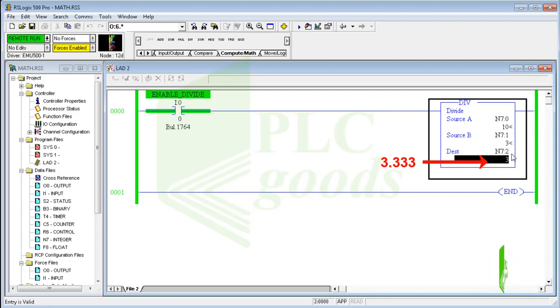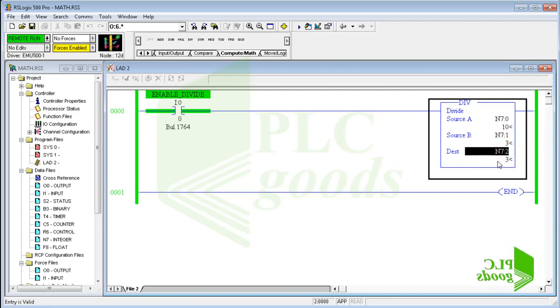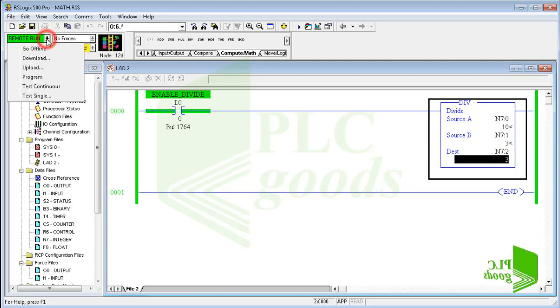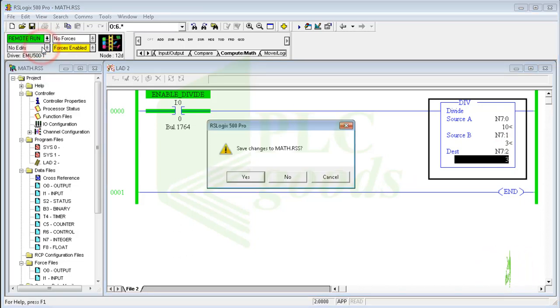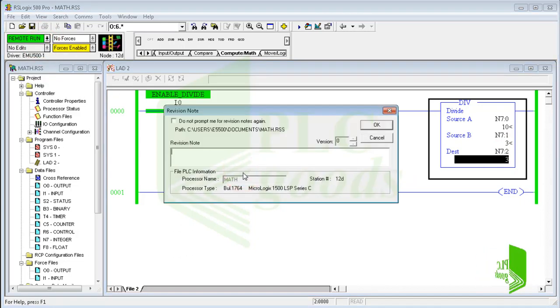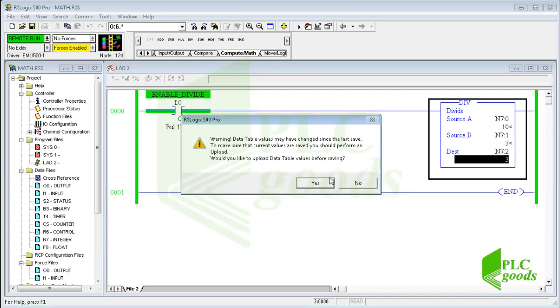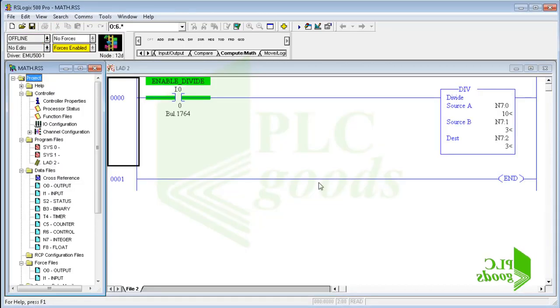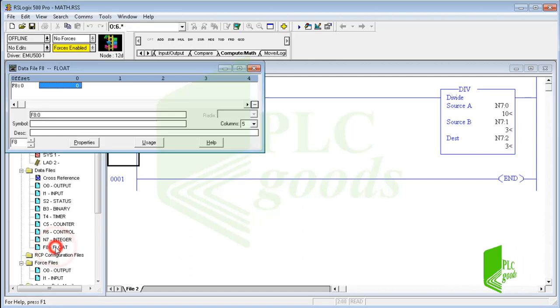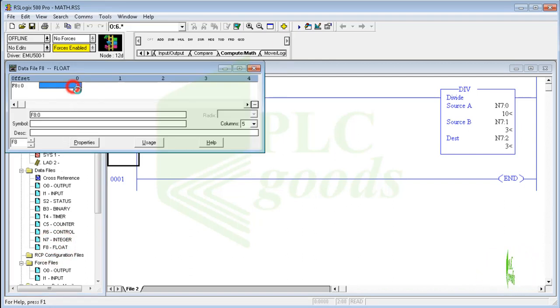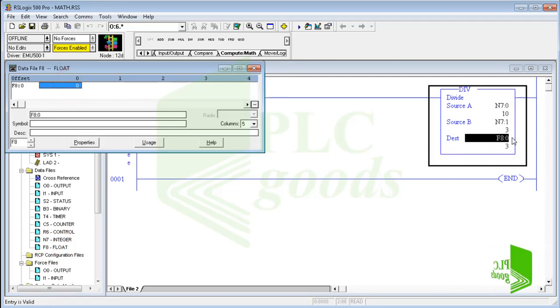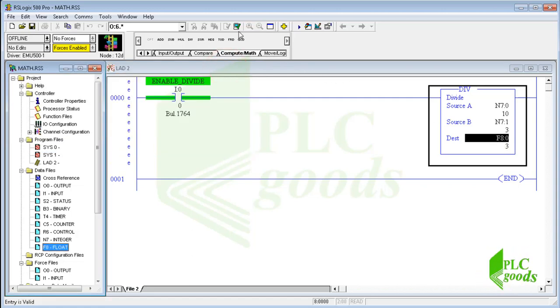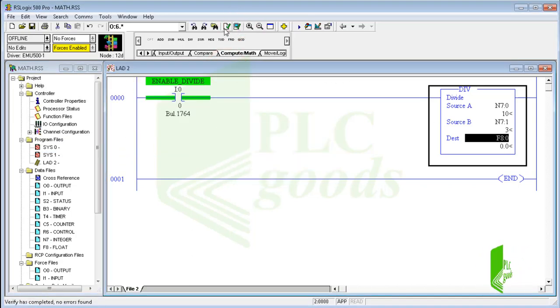Because I have used an integer address to store the result, it only stores the integer part, not the decimal part. To solve this problem, I must use an address memory of the float data file.